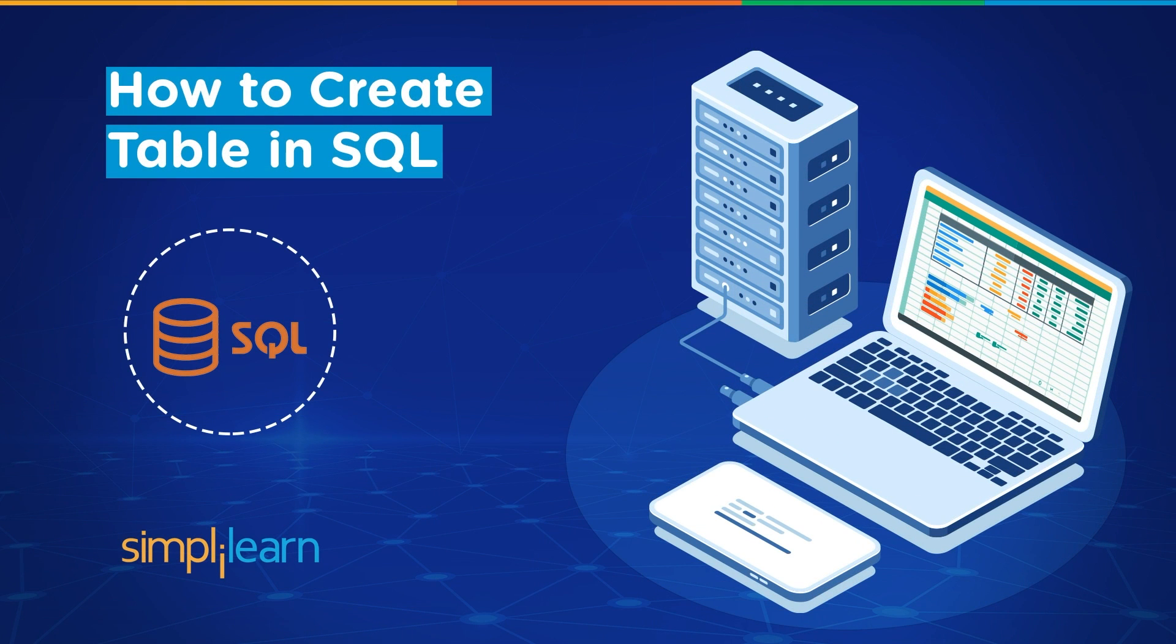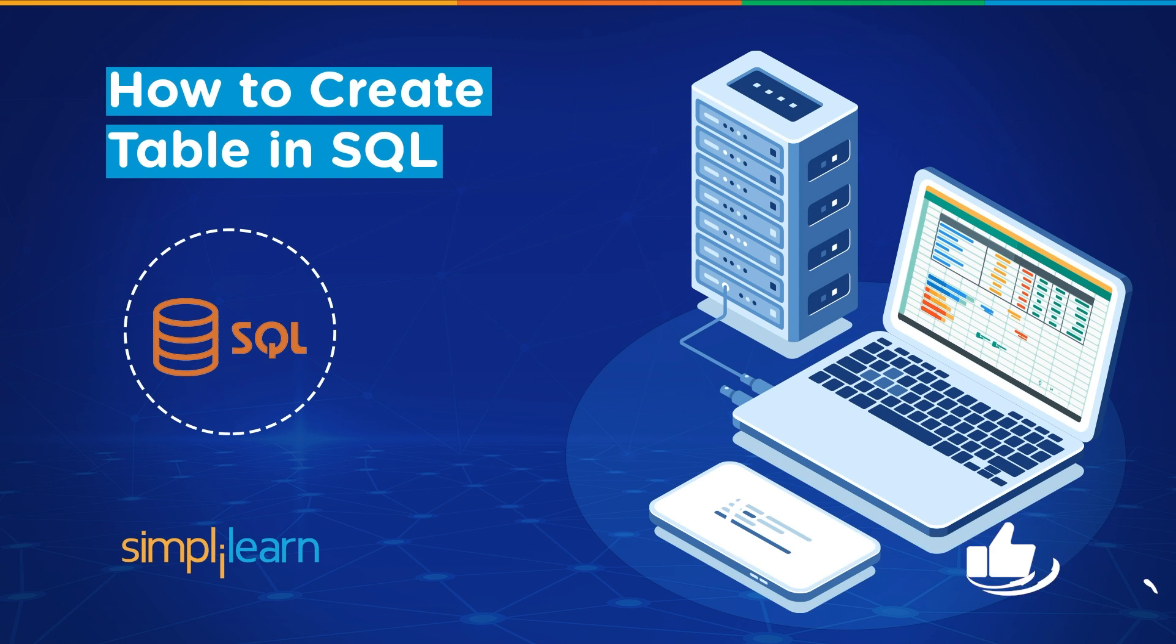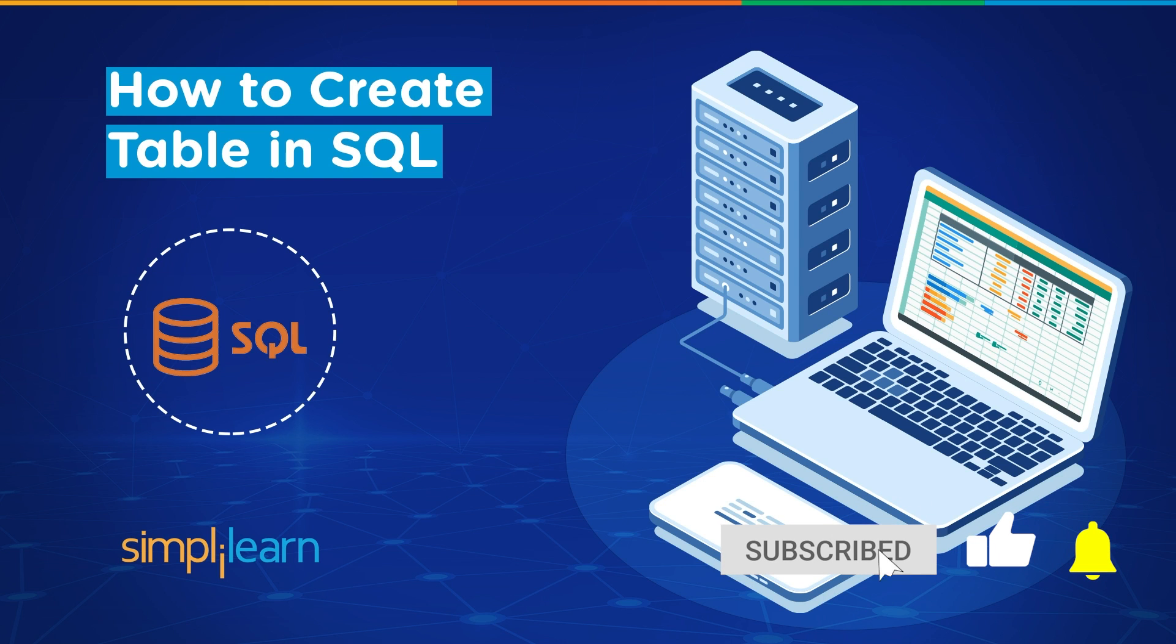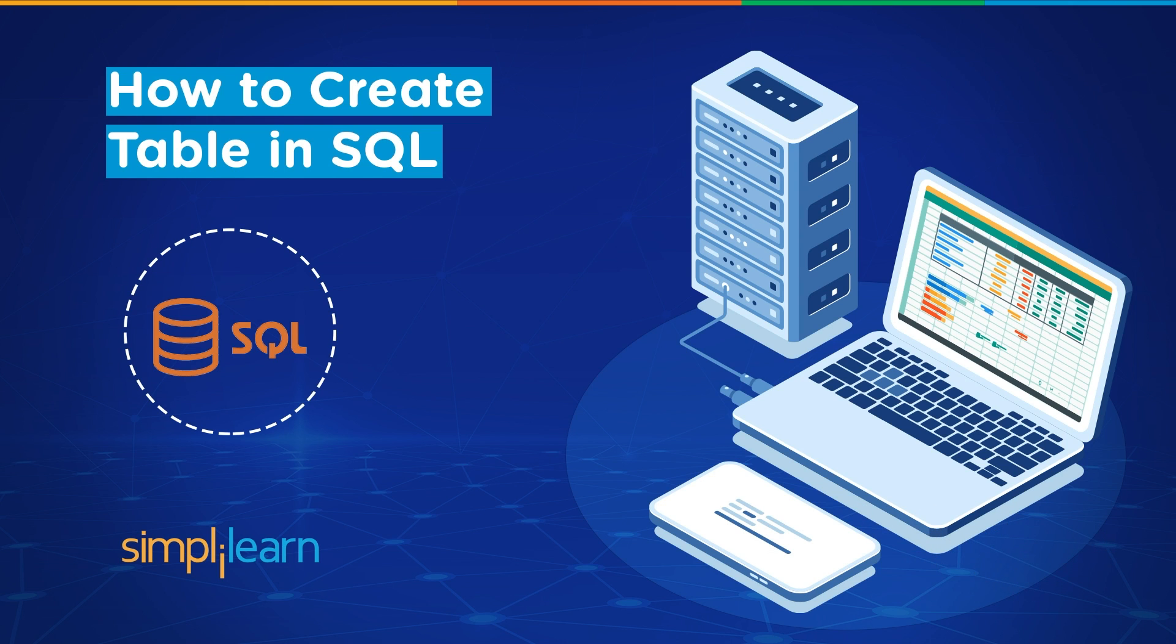Hey everyone, welcome to Simply Learn's YouTube channel. Today we will learn how to create a table in SQL. But before we begin, let me tell you guys that we have daily updates on multiple technologies. If you're a tech geek in a continuous hunt for latest technological trends, then consider getting subscribed to our YouTube channel and don't forget to hit that bell icon to never miss an update from Simply Learn.